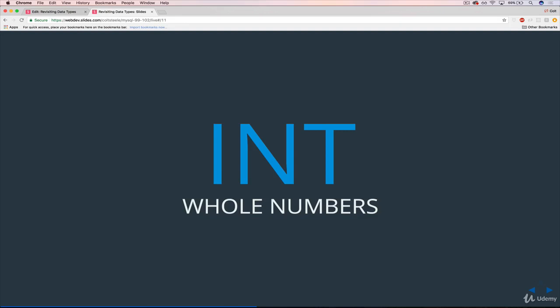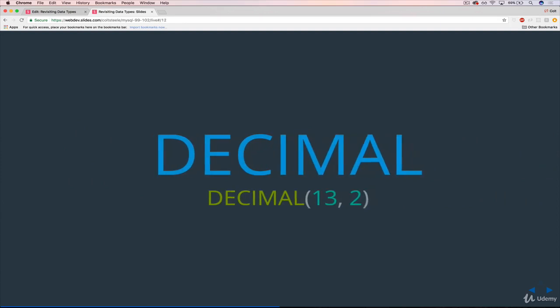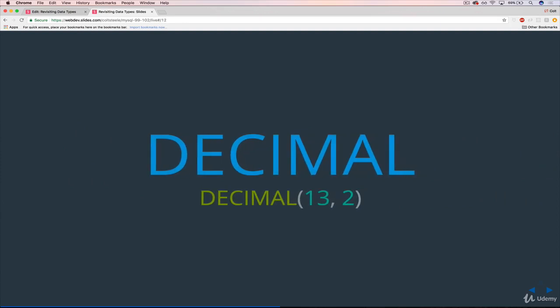However, there are a bunch of other data types that MySQL comes with. We're not going to talk about every single one, just the ones that will matter the most. In my opinion, the first one is decimal. Decimal is what it sounds like. It's a number that includes a decimal point and something after it, or it can include something after it.